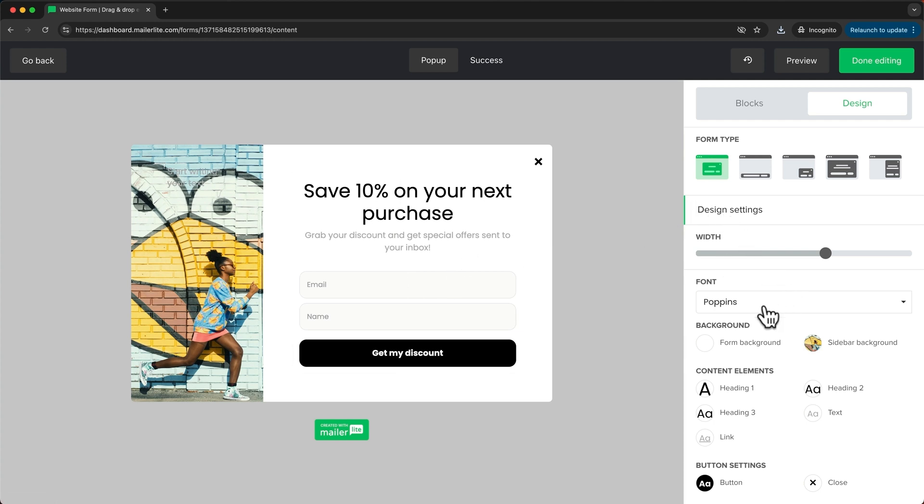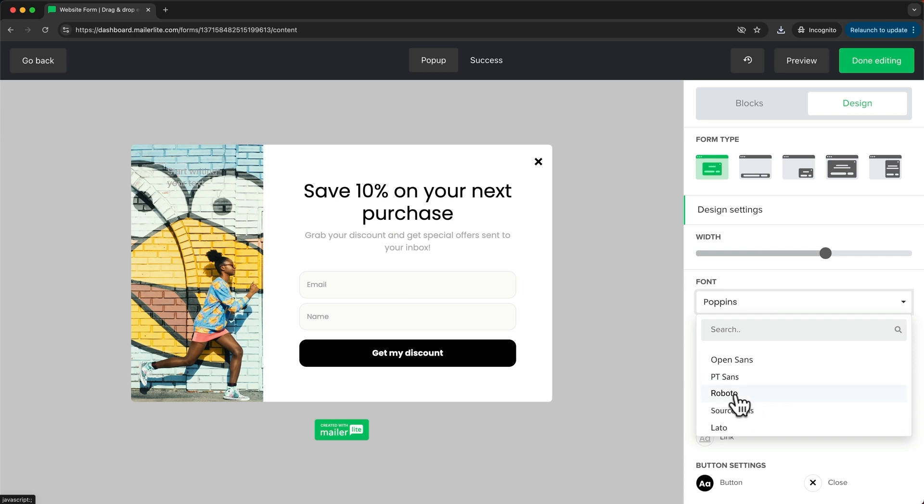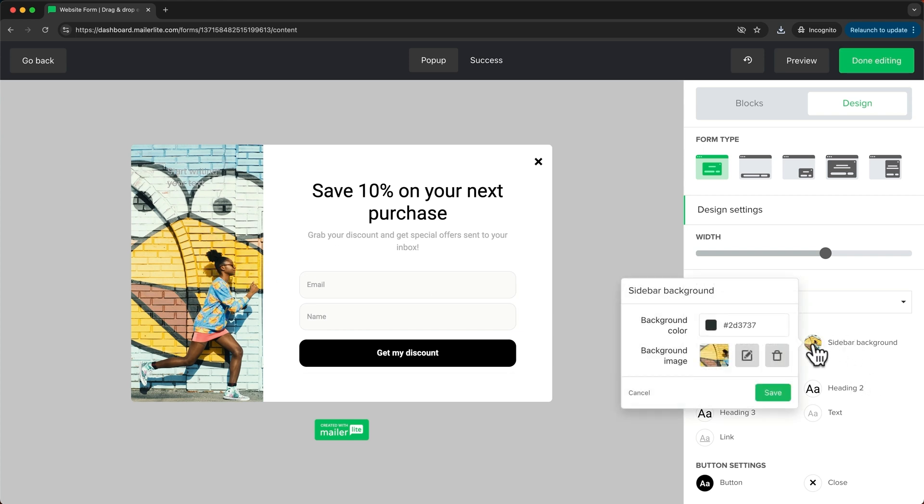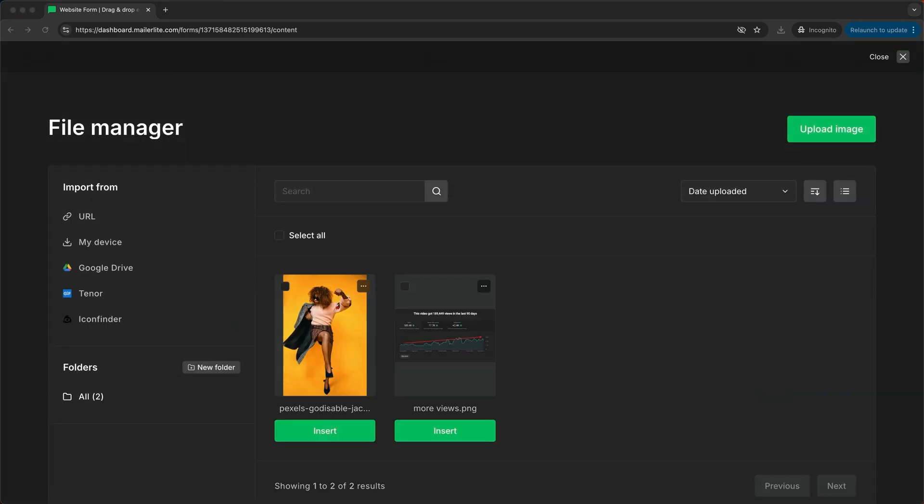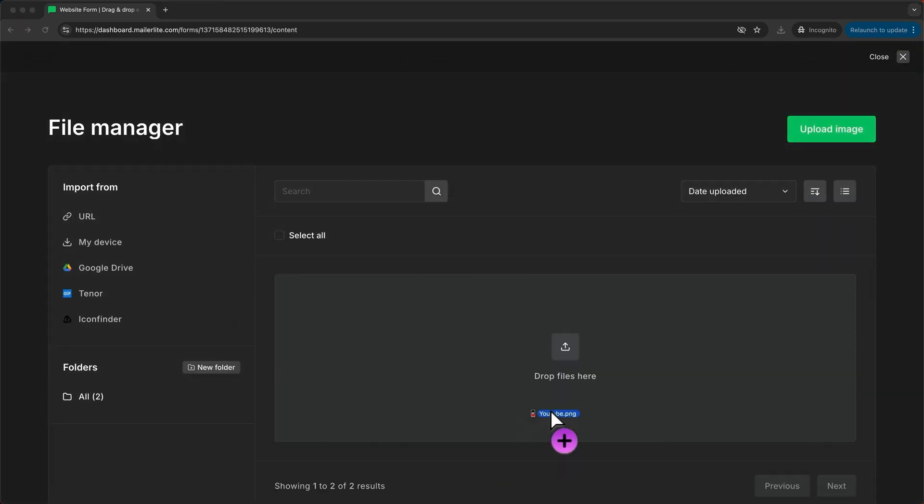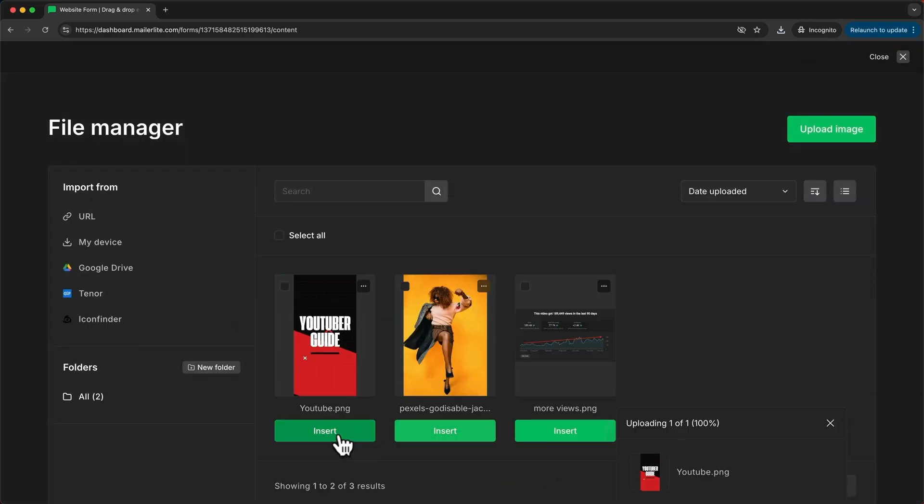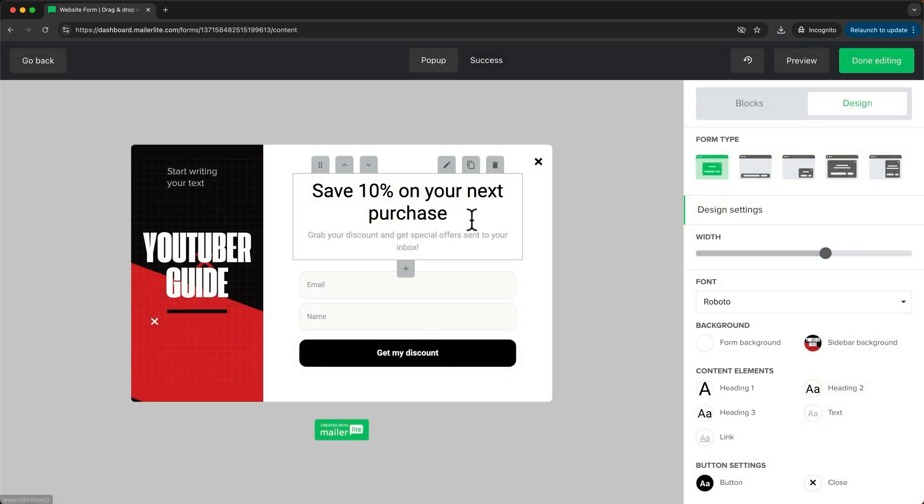So first of all I can change the font right here. Currently it's Poppins which is actually nice so I'm going to maybe change it to Roboto. Then I'm going to change this image right here which is the sidebar background. So let's click on it and click on this icon. Then I'm going to upload the image I want to add and click insert. Then I'm going to go ahead and change this text.